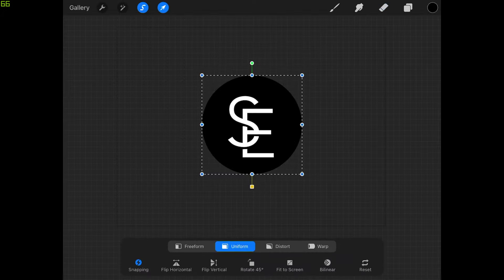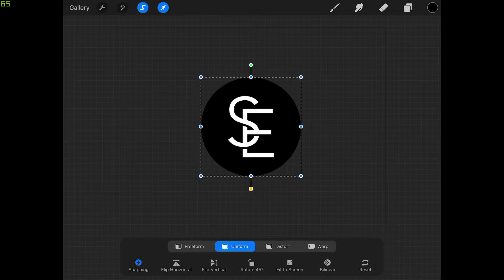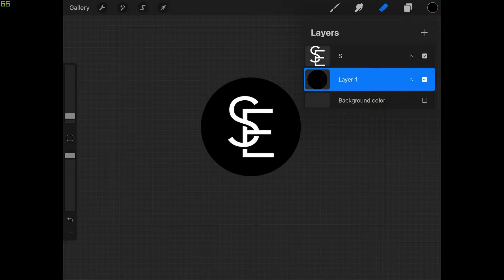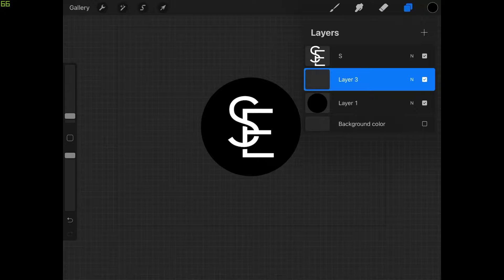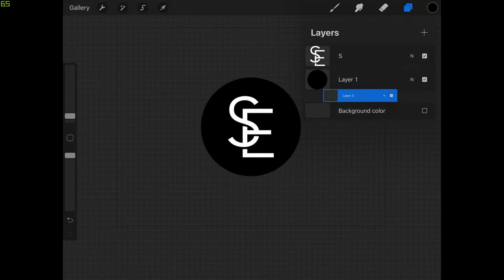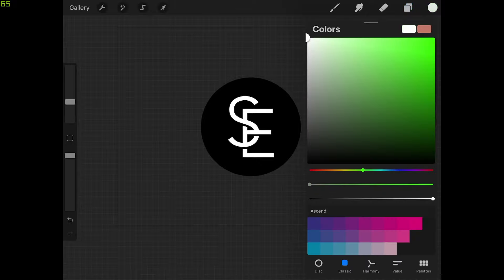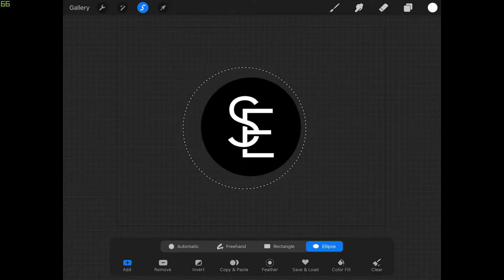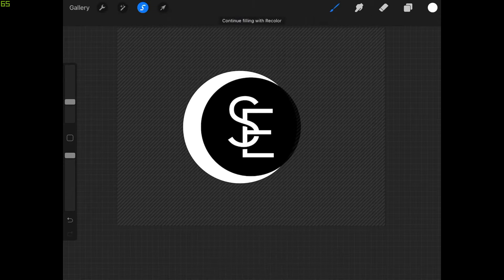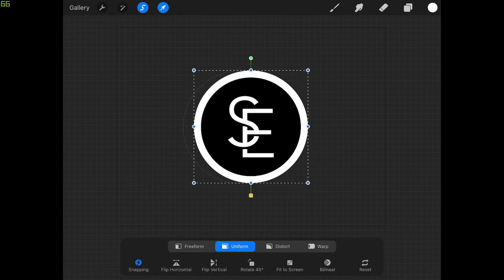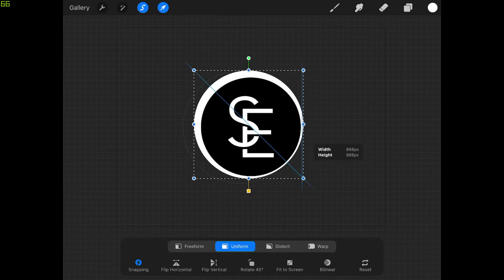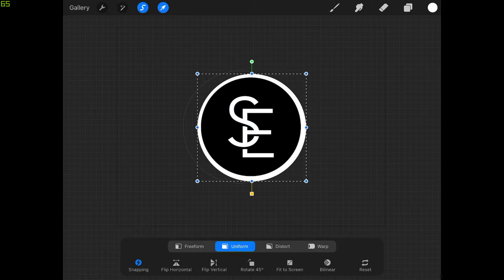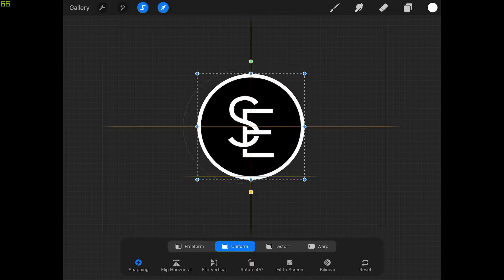Now I want to create a white border around the circle. Come back to the layers menu, add a new layer by tapping the plus icon, and move it beneath Layer 1 by holding and dragging. Change the color to white, then come to the selection tool and create another circle the same way — hold to lock proportions — and fill it with white. Grab the select tool and move it toward the center. The border looks too thick, so I'll scale it down using the corner nodes to match the thickness of the letters. Move it over and make sure it's centered and snapped.